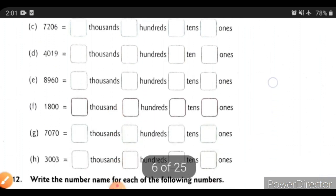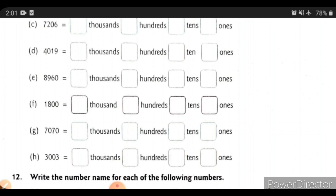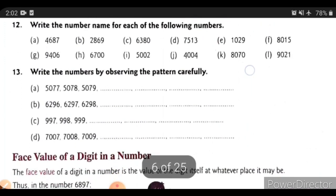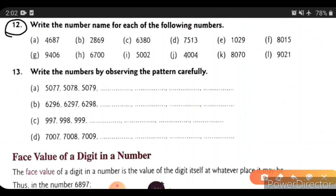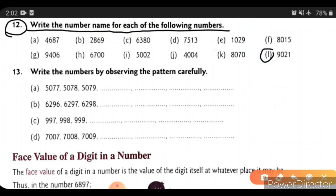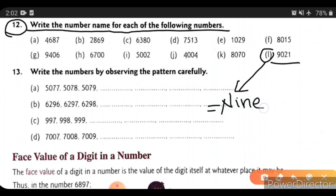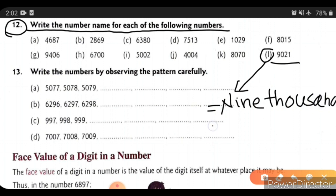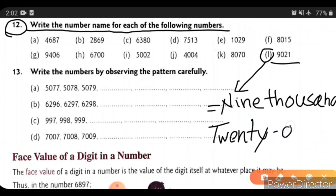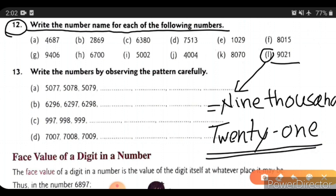Now we will see question number 12: write the number names of each of the following numbers. For this number, 9021, we will write the number name. Likewise, you can write number names for the remaining numbers. Here are all the examples you have to solve.